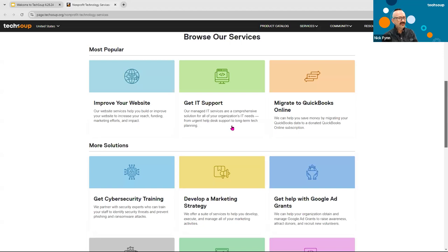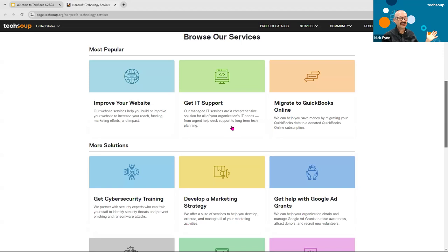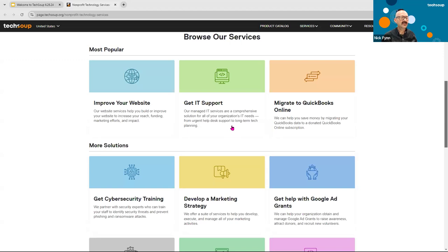Another large offering through our services catalog is IT support through our managed IT services. This is a long-term contract you enter into with TechSoup that allows us to help you manage your entire technology stack — whether it's your Microsoft 365 subscriptions or that cranky printer in the back office. If your technology stack feels more like a distraction than a help, managed IT services is something you should think about.